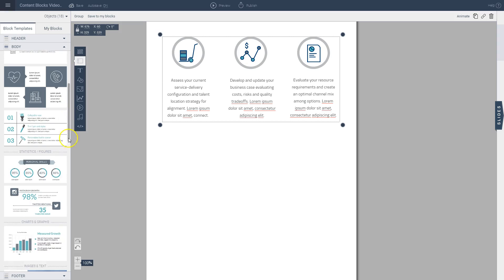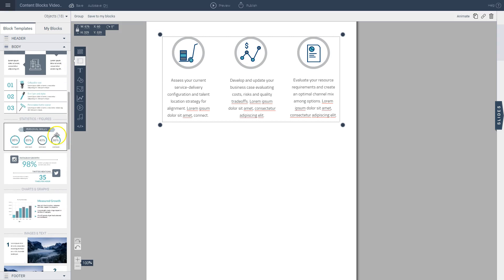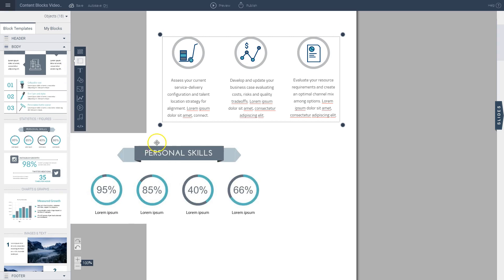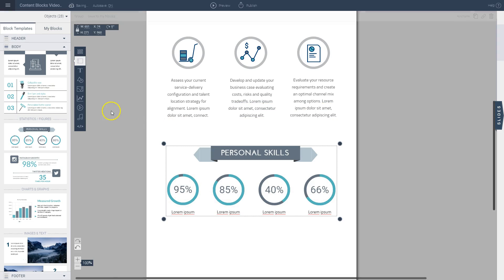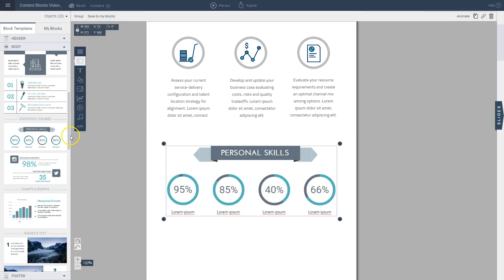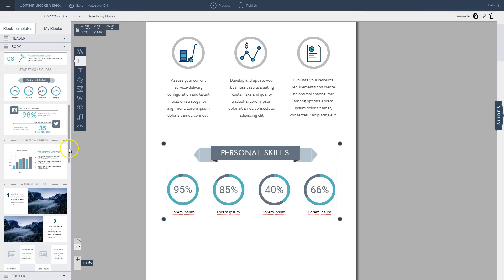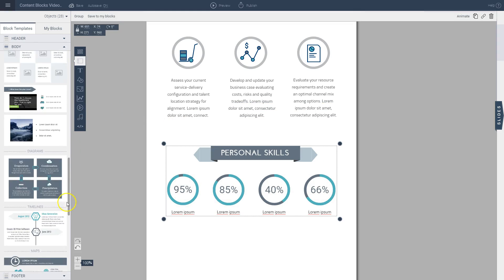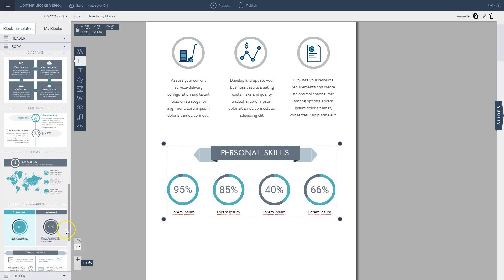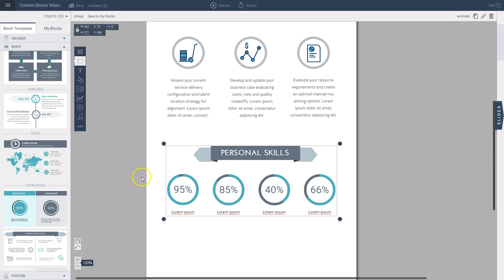So let's say if I want to go with something like this, I drag and drop it into place. And then for the third block, let's say I want a map.